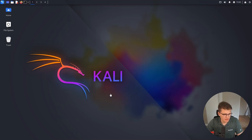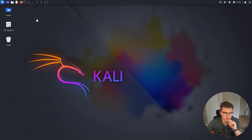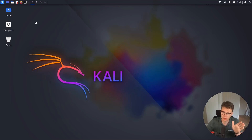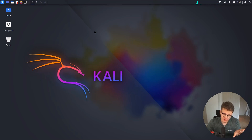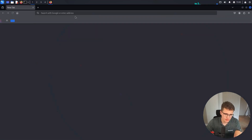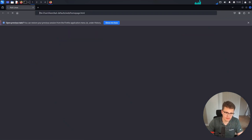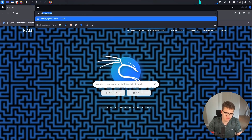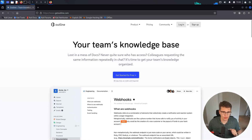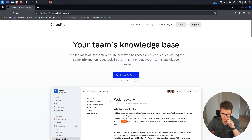Hey, what's up guys? I'm back with another video and today we are going to showcase and set up Outline. If you haven't heard about Outline, go over to getoutline.com and immediately see how much this is a Notion clone.